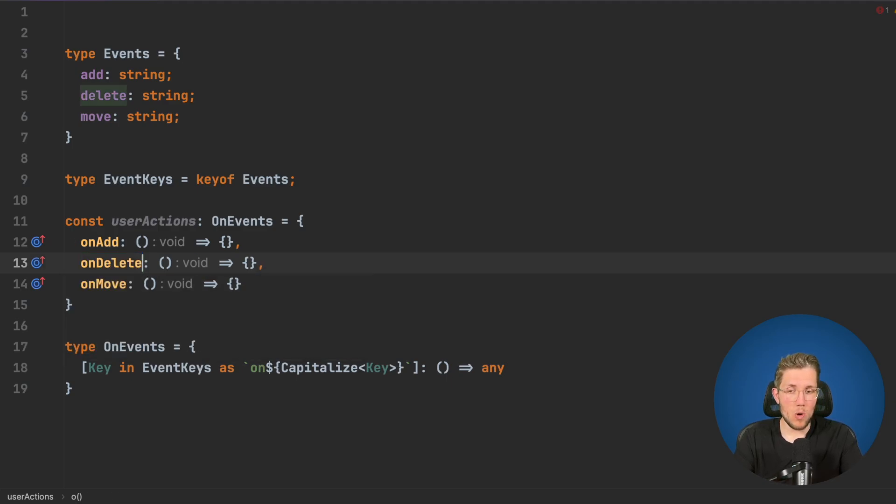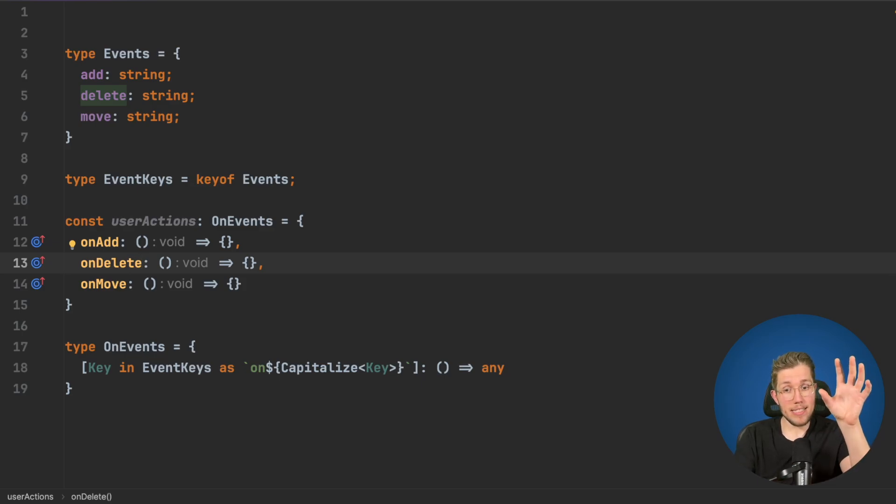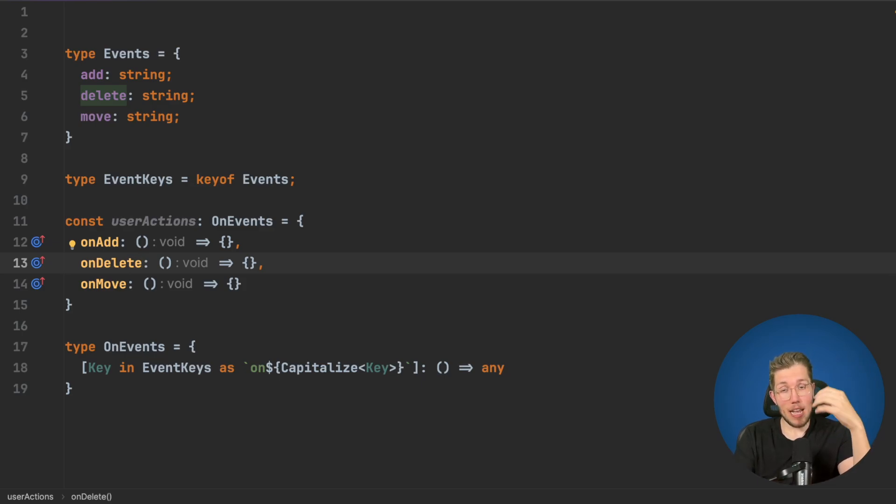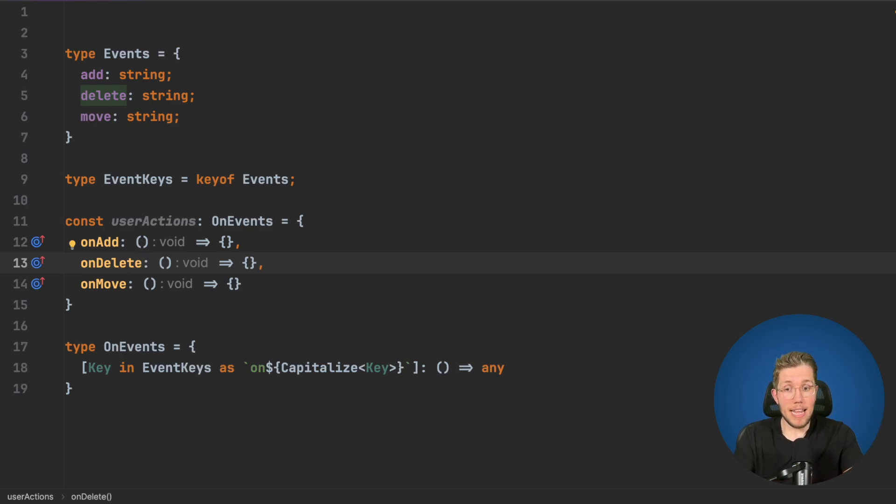Now I can change this and I get auto completion. I can change this to onDelete and the code compiles fine. So we have our Events which is the base and our OnEvents which is completely dependent on it. We don't have to change it manually.